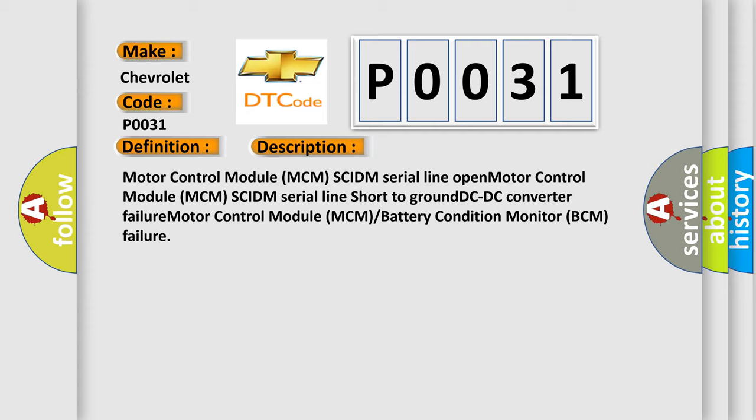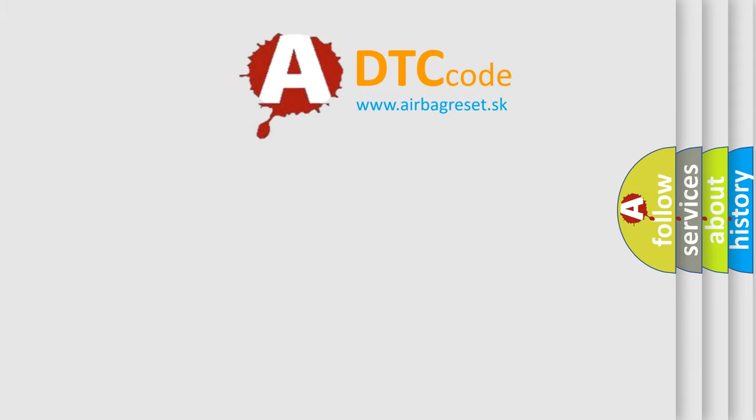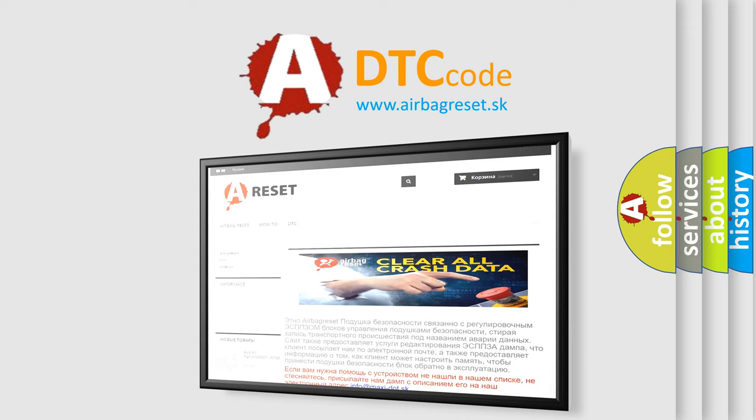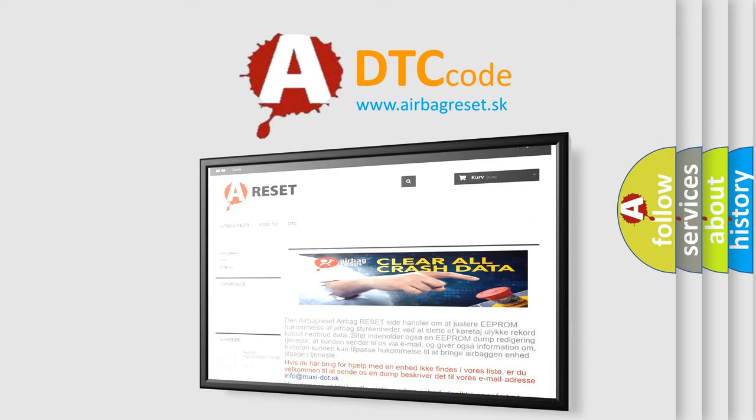The airbag reset website aims to provide information in 52 languages. Thank you for your attention and stay tuned for the next video.